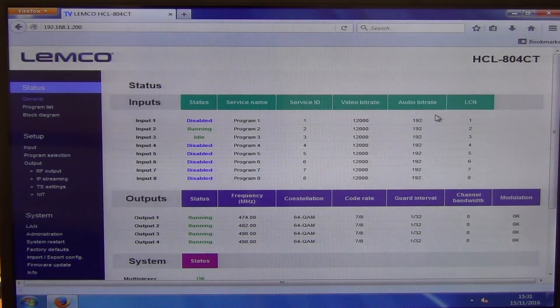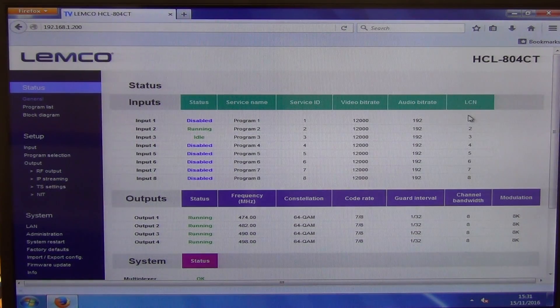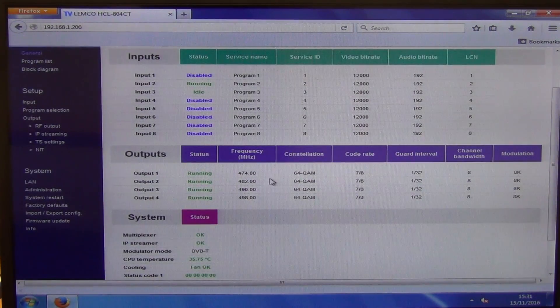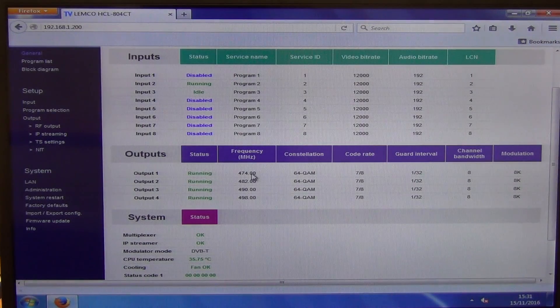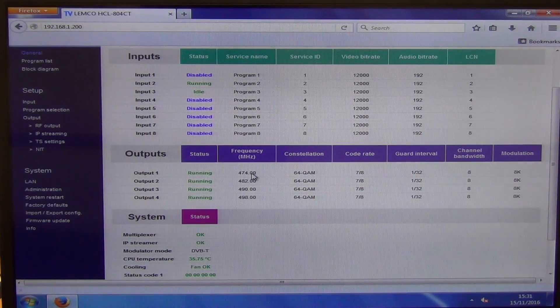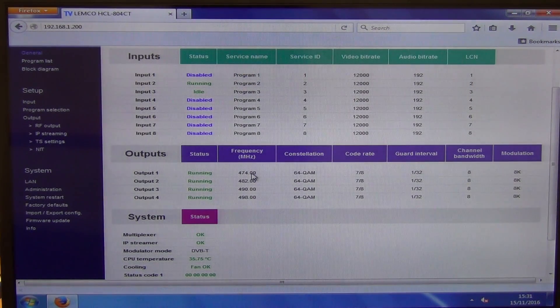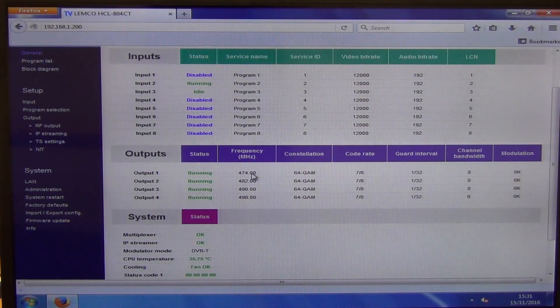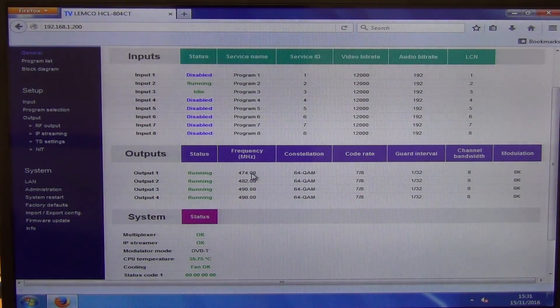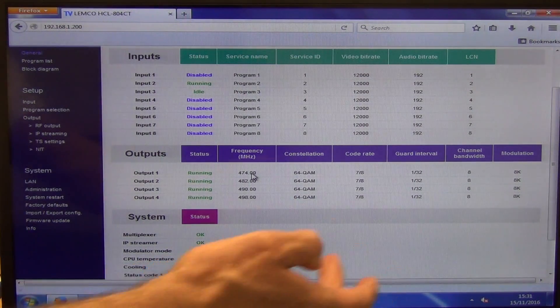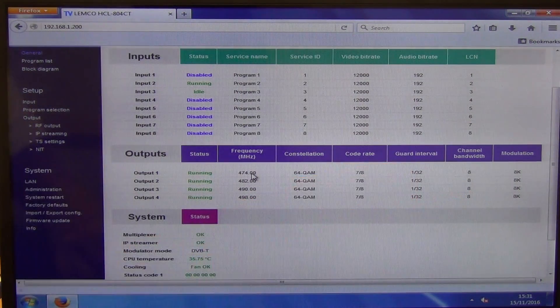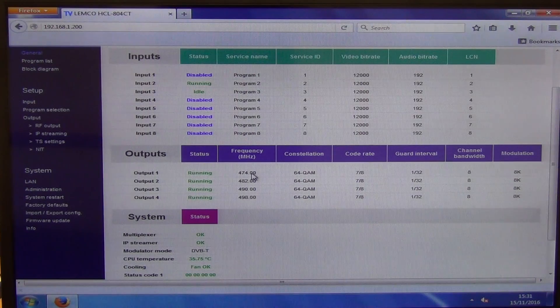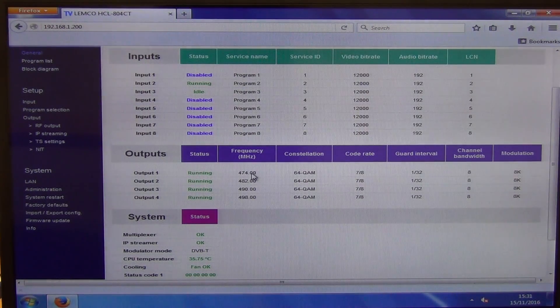And then we have the bit rate, the audio rate, the LCN, etc. And then we have the default frequency here starts at 474 and what will happen is the standard sort of channel spacing is 8 megahertz in between.